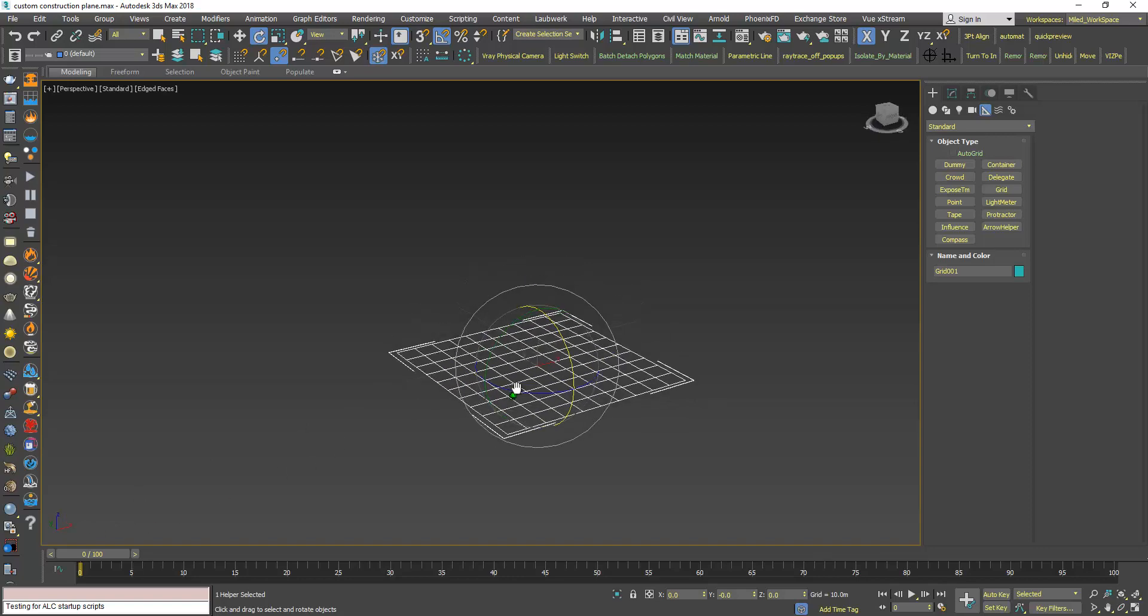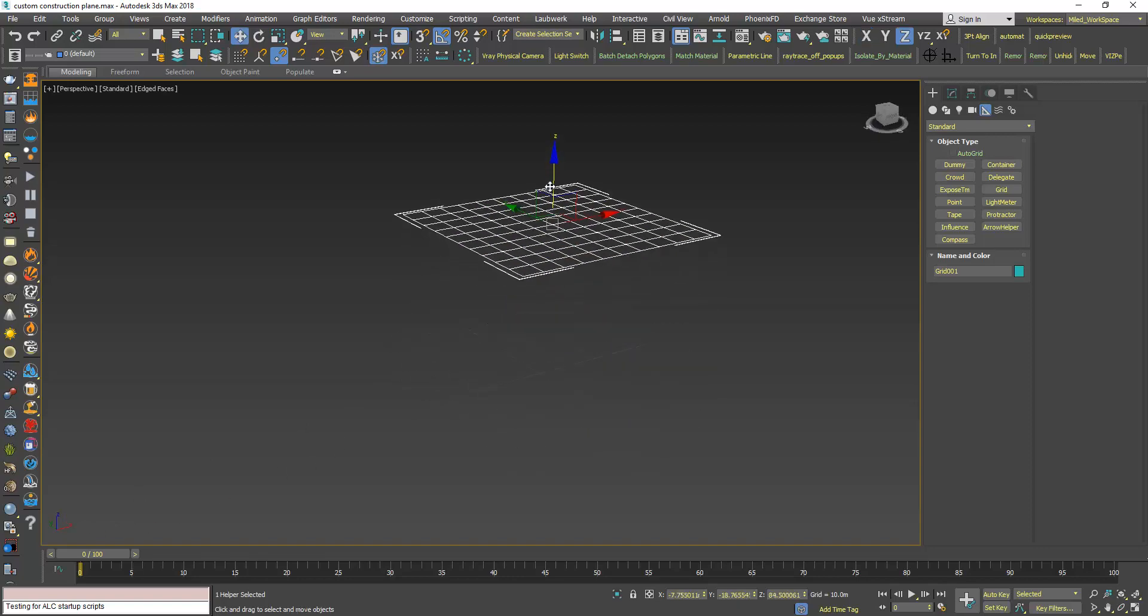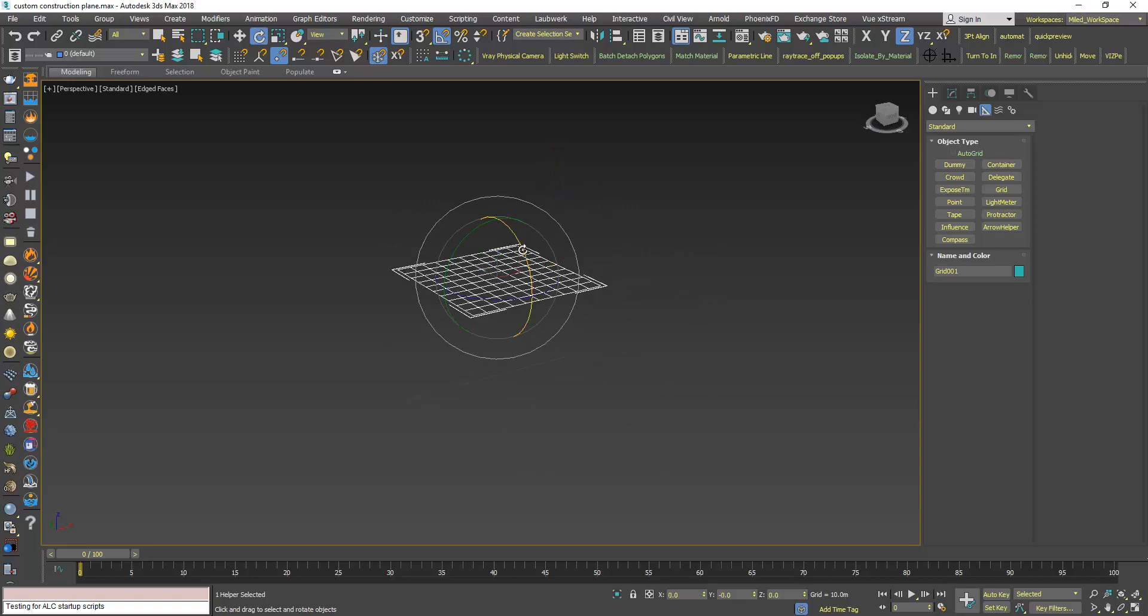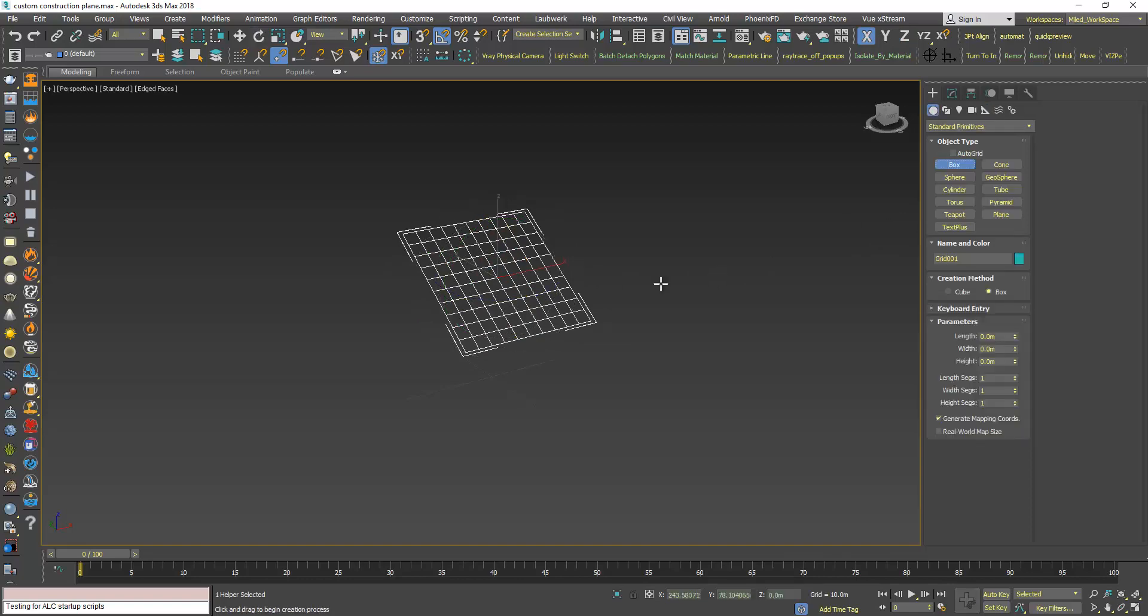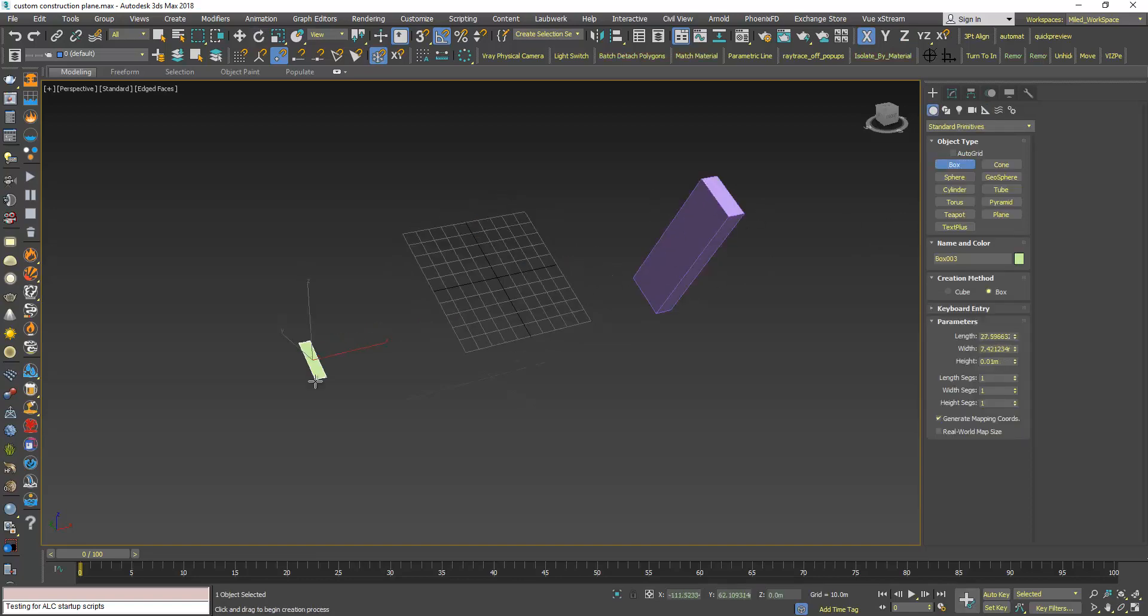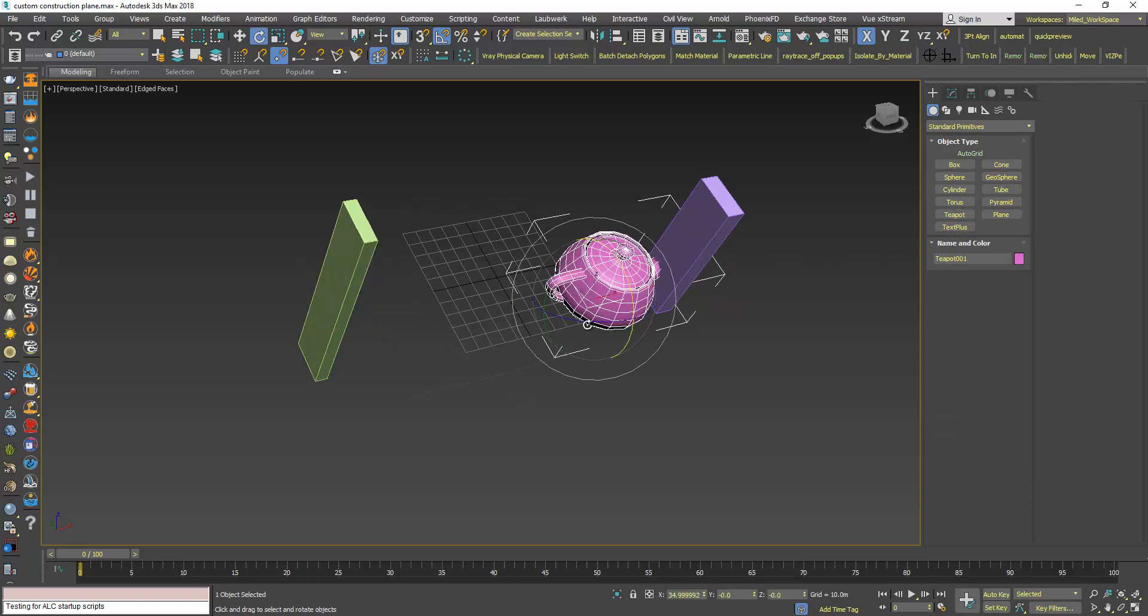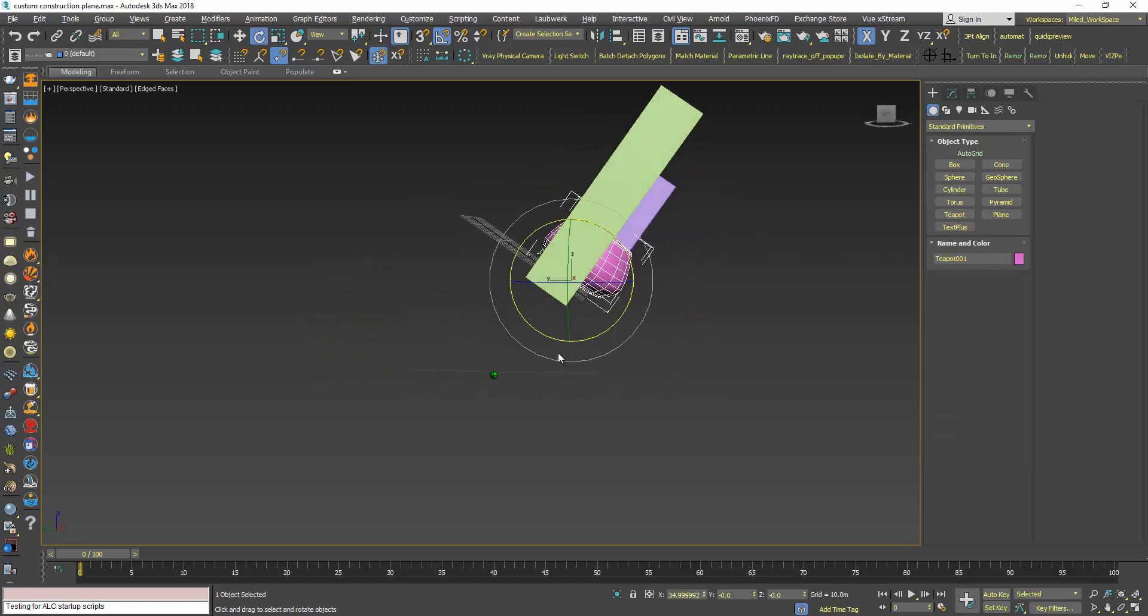Now I can move it up a little bit and maybe rotate it. Every time I create an object now they are created starting from this construction plane.